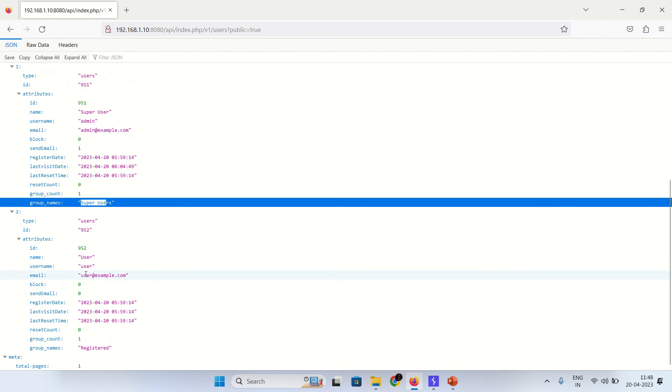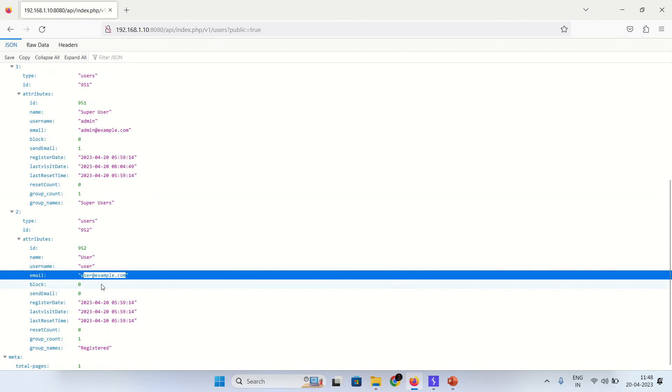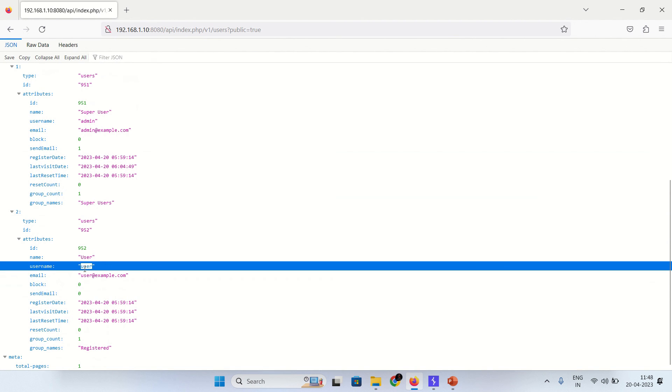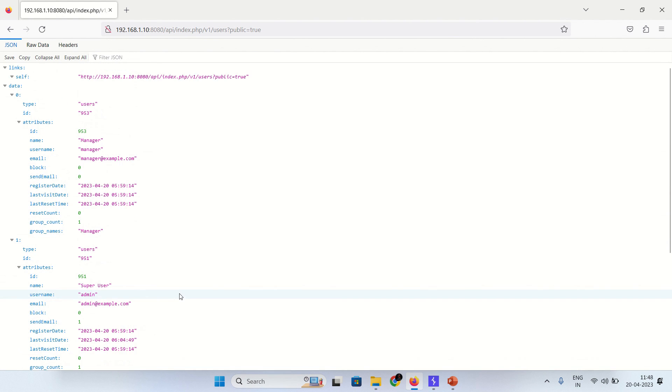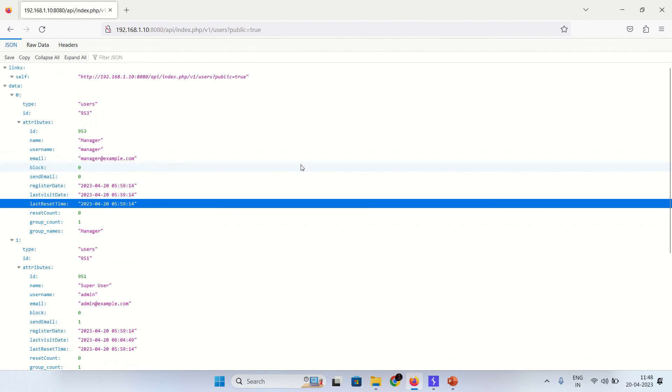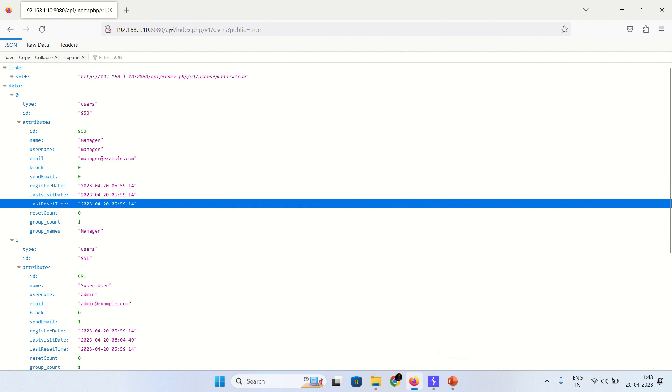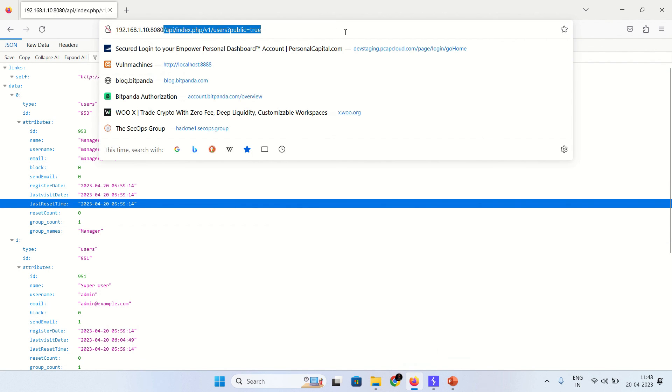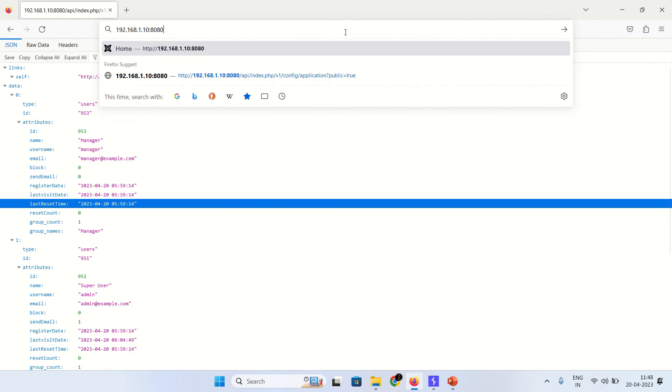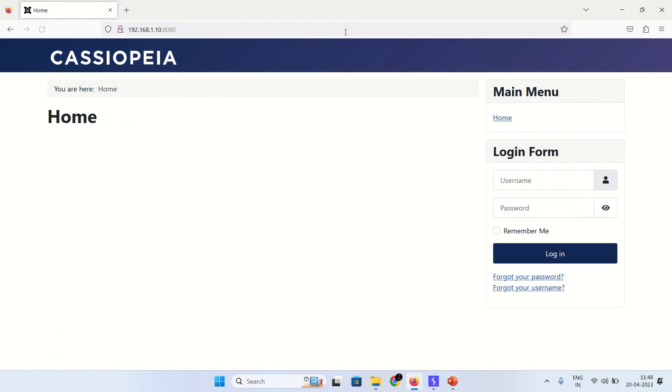As you can see the admin administrator at example.com, user groups name super user, this is a manager, and different groups and group users are there. Even though it is revealing the email ID of the user.